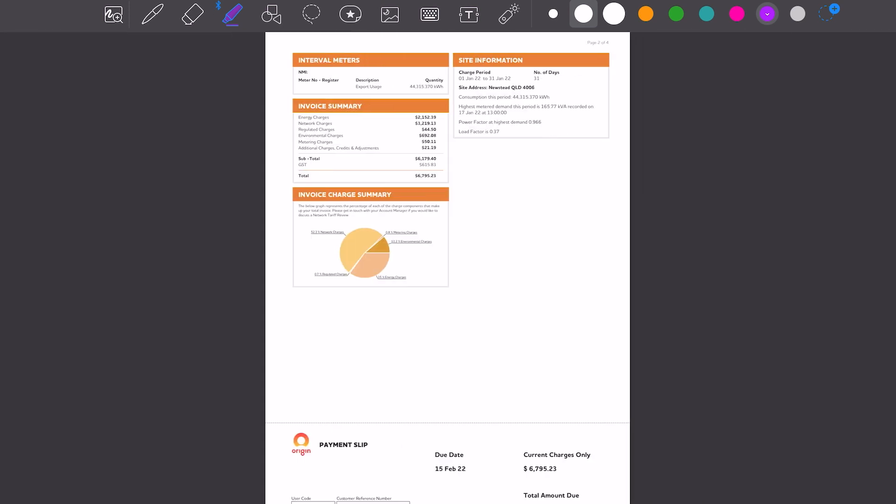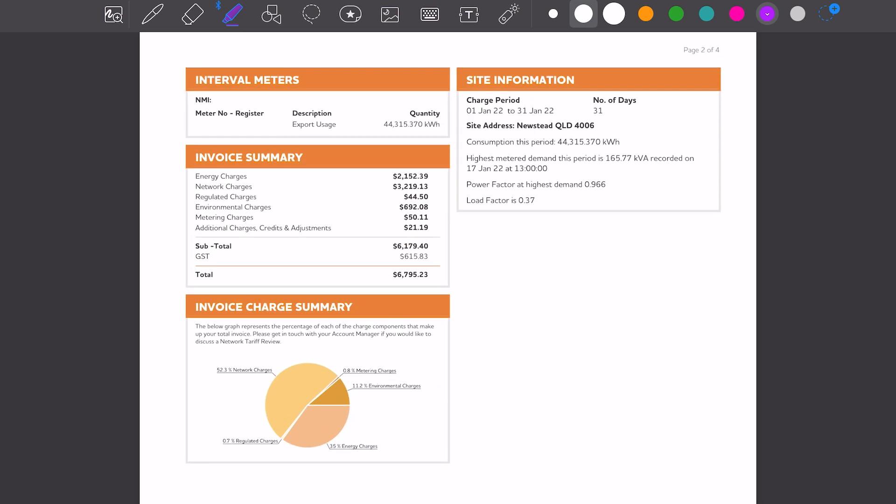If we scroll down to page two, we can see this export usage, which is actually the energy used for this customer: 44,315 kilowatt hours over a 31-day period. That equates to 1,429 kilowatt hours per day. That daily usage allows us to determine whether they're viable for a solar system and what size solar system they require.